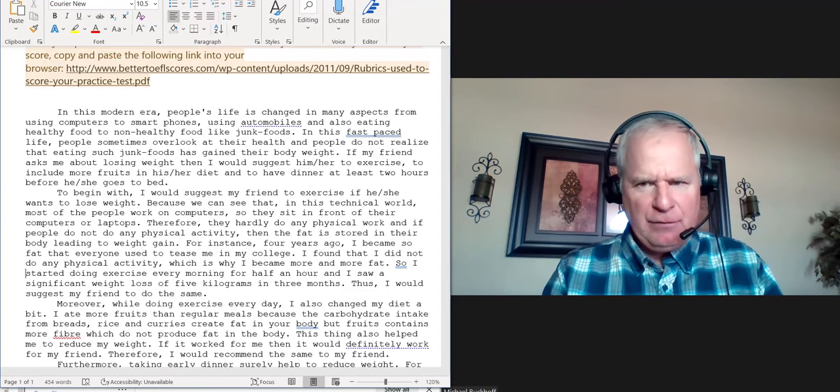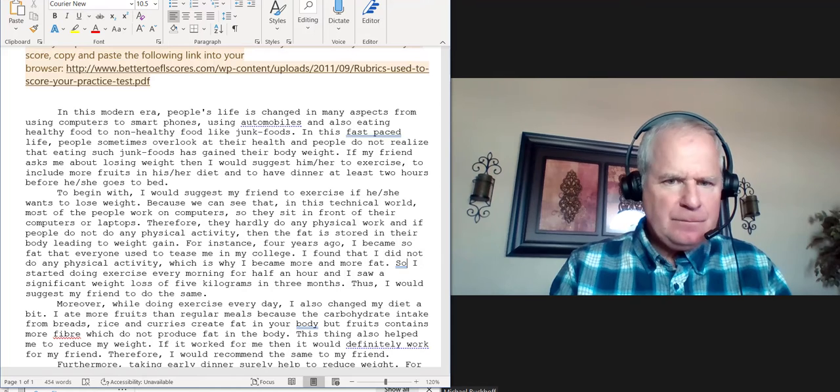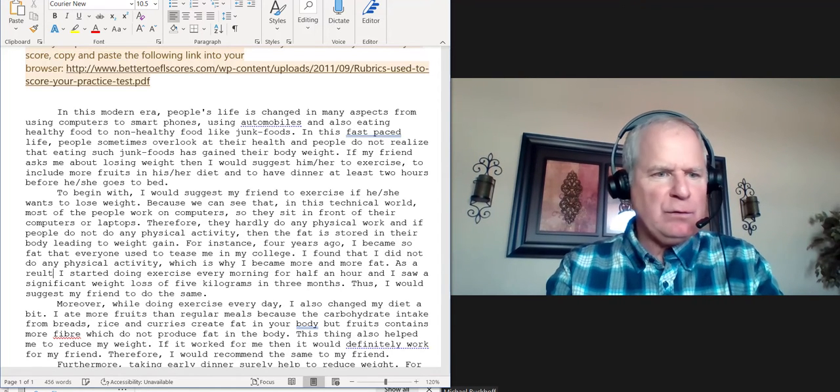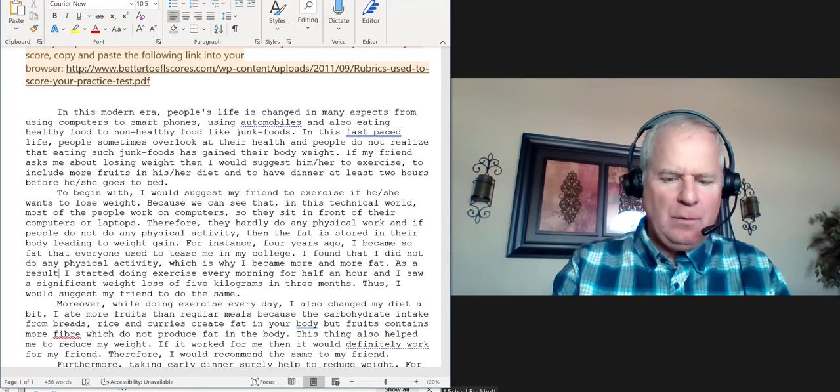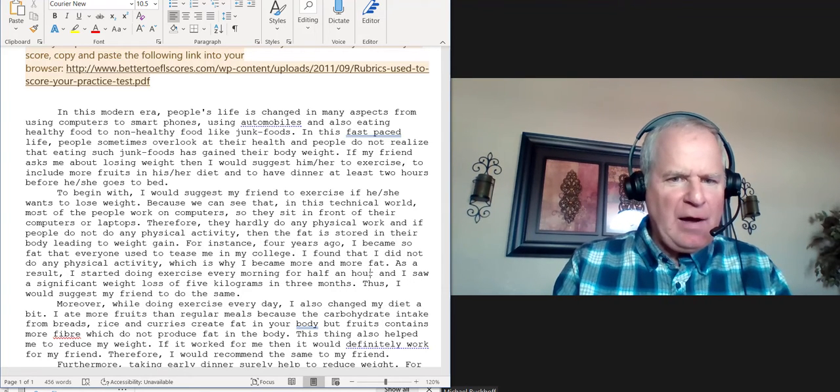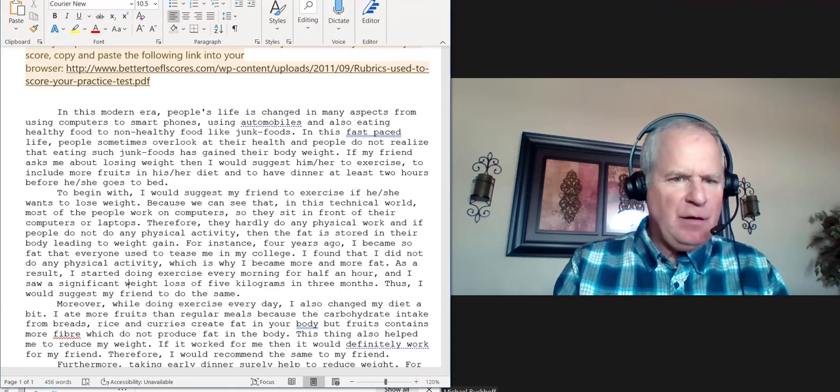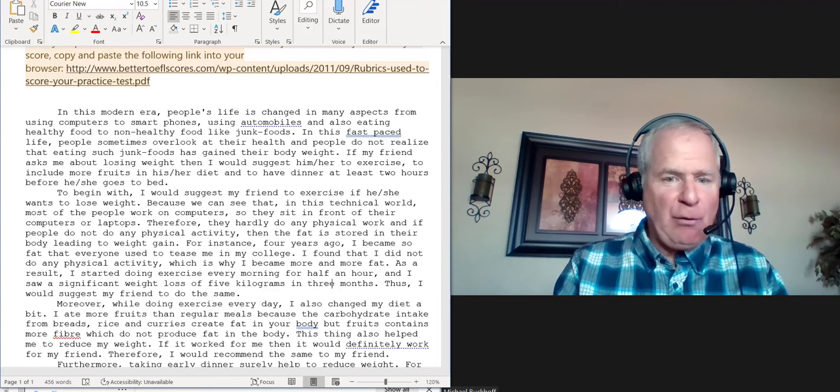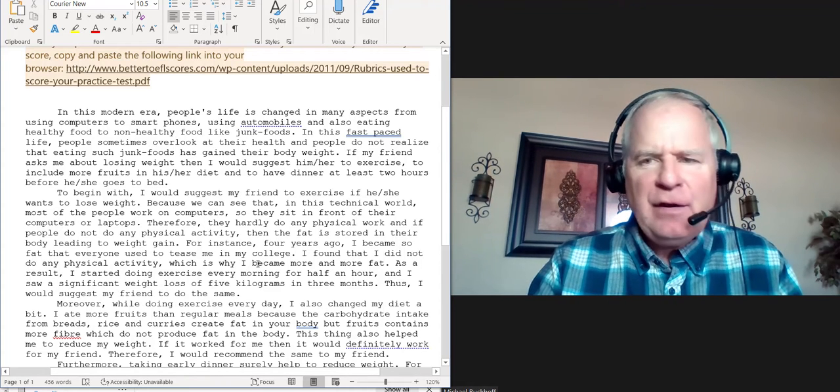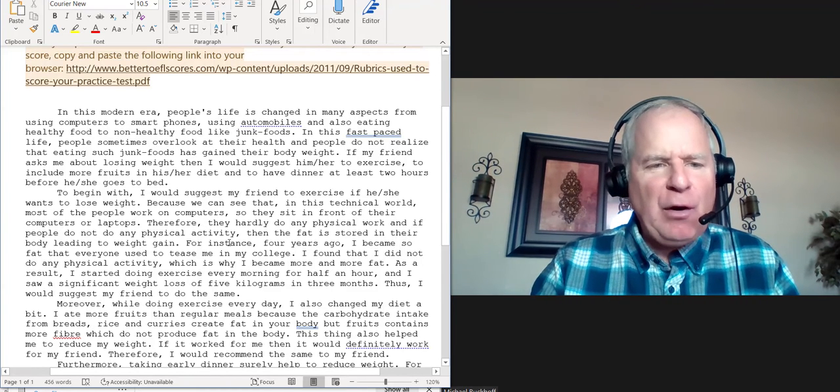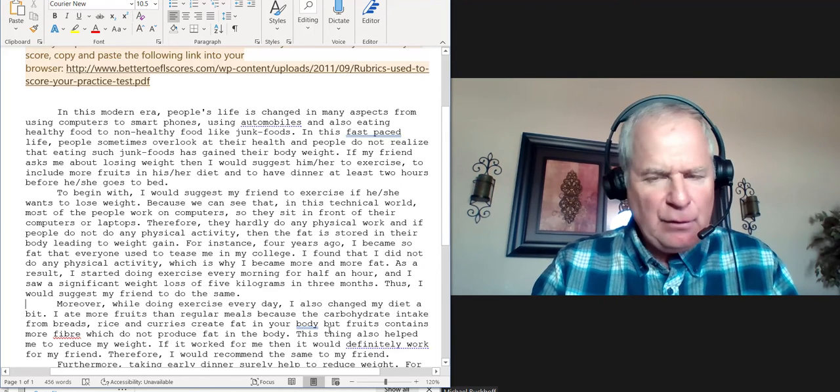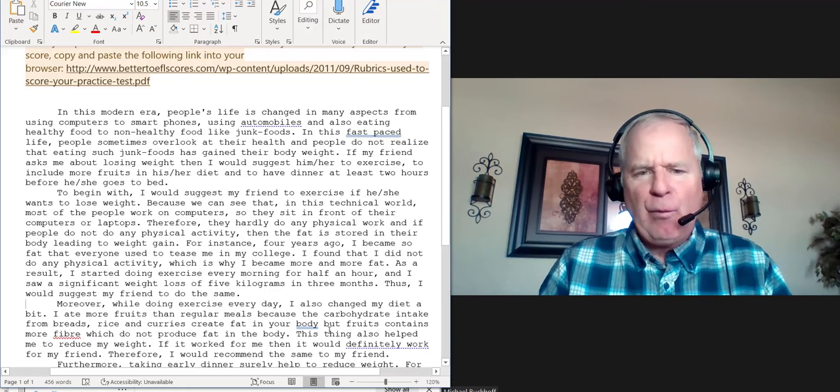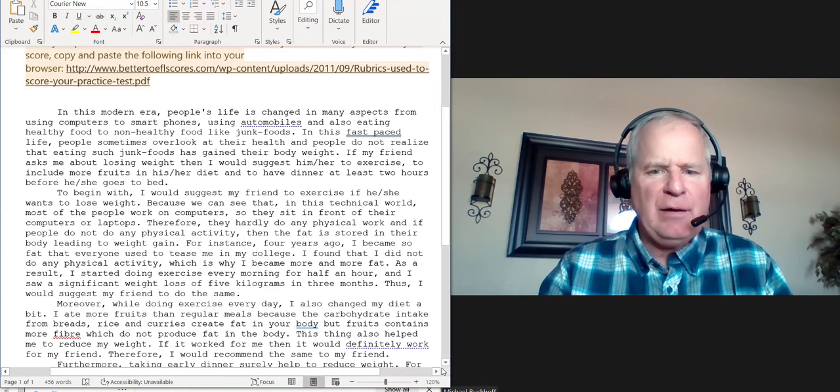Then we'll say, as a result, I started doing exercise every morning for half an hour and I saw significant weight loss of five kilograms in three months. Congratulations. Thus I would suggest my friend to do the same. So that's it. If I go through every paragraph, I have to make editing changes, a lot of them. So it's hard to get higher—you can't get into the four range when you have that many errors. So that's why I scored you the way I did.